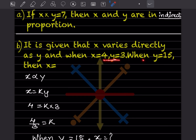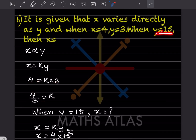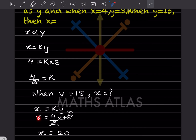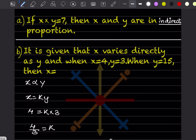Given that x varies directly as y, and x = 4 when y = 3, find x when y = 15. Since x is directly proportional to y, we write x = ky. Substituting x = 4 and y = 3 gives k = 4/3. When y = 15, x = (4/3) × 15 = 20. So x = 20.